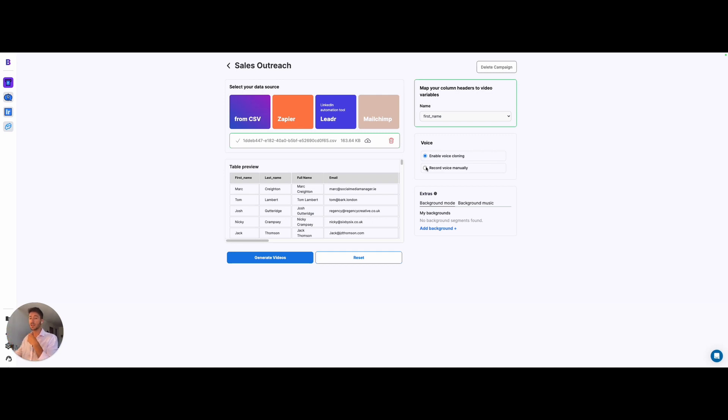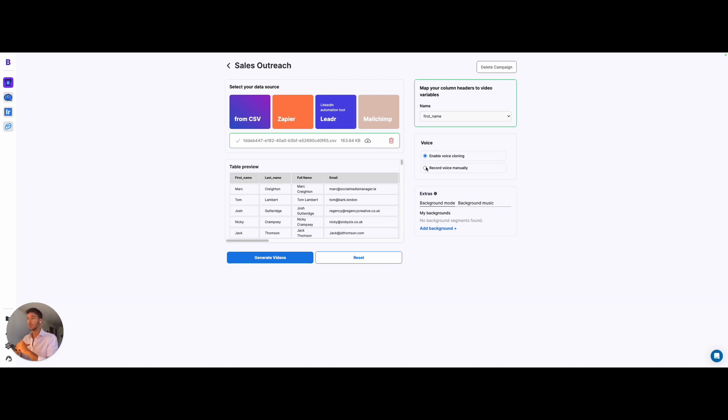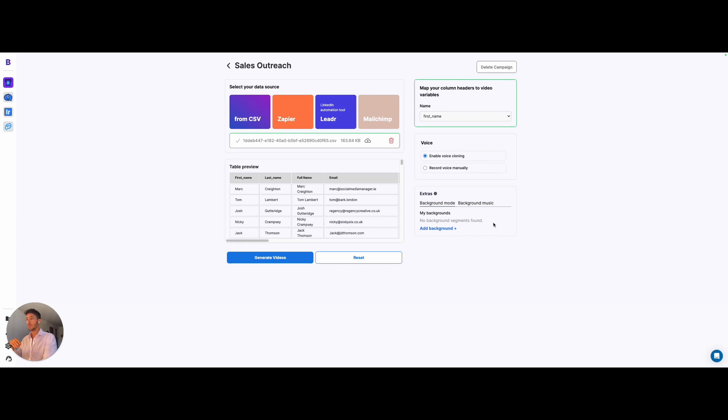Manual recording is especially better for those parts related to different variables other than the name, such as the industry or different areas. This is where record voice manually also works very well.